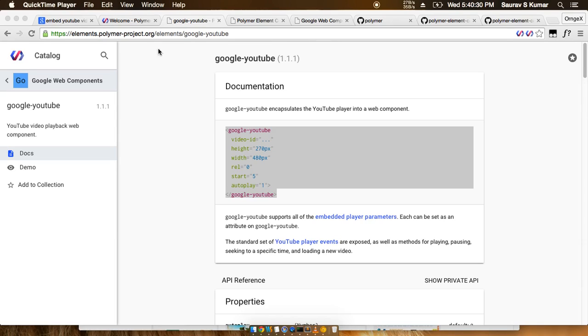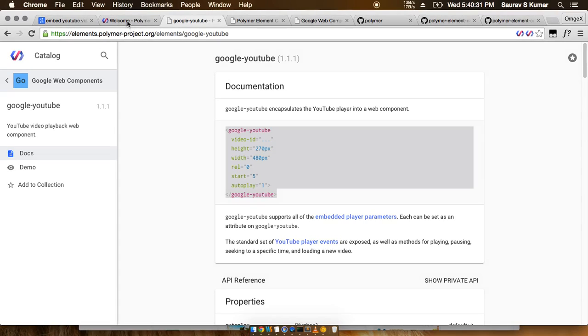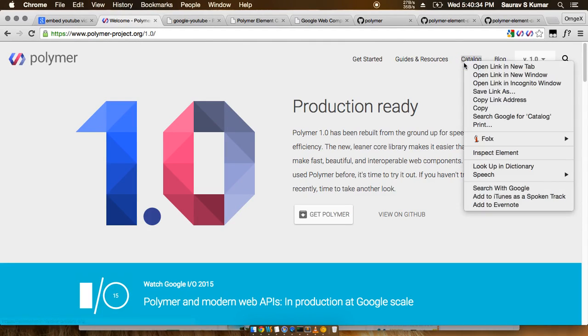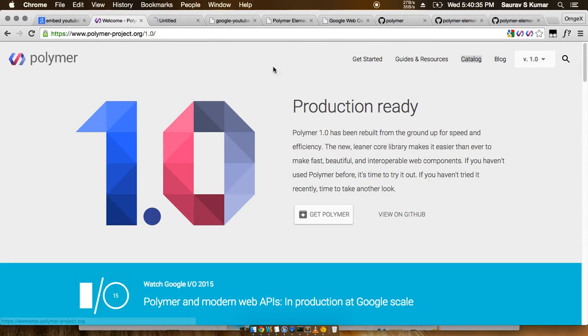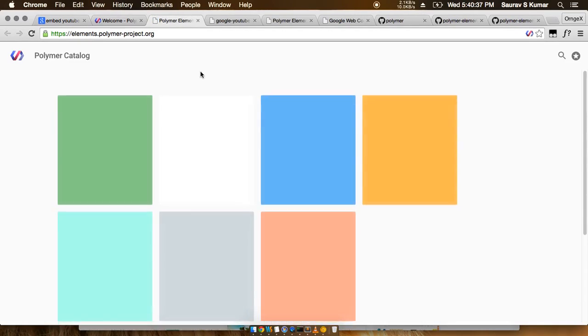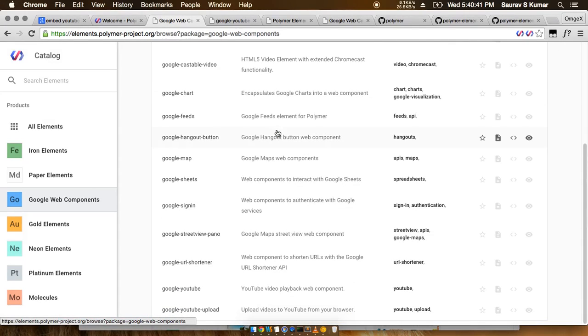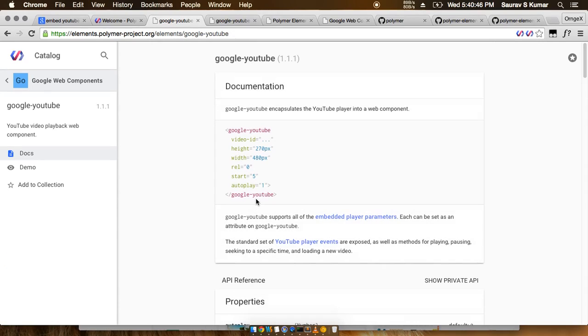So let's dive in. If you go to the catalog section in this Polymer project page, we have this Google web components directory, and if you see down here, there's a Google YouTube element already present.